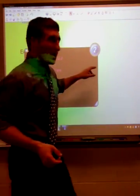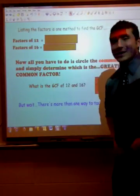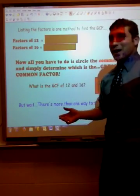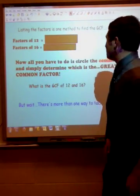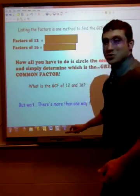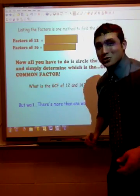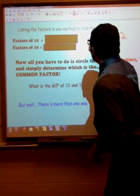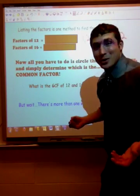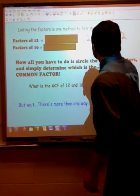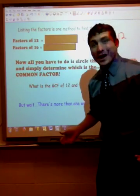Now we just need to find a couple of ways to actually find the Greatest Common Factor. My first method is simply by listing the factors. So if we have the factors of 12, we can list them. We know that 1 times 12 is 12, 2 times 6 equals 12, and 3 times 4 equals 12 — six factors in all.